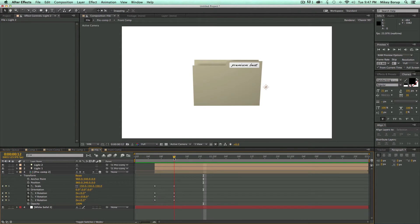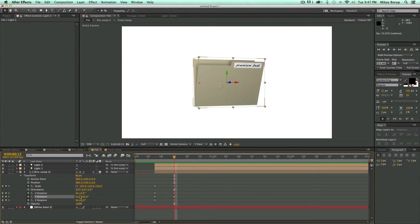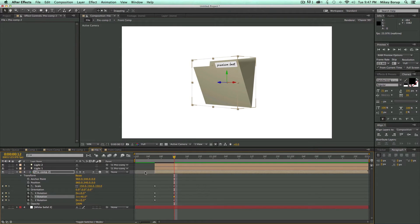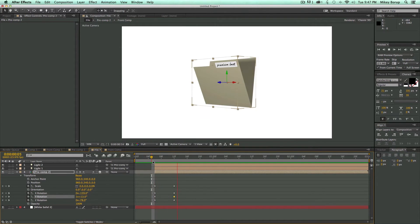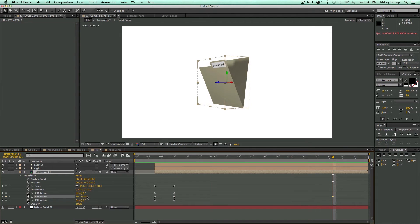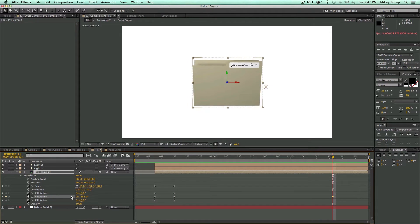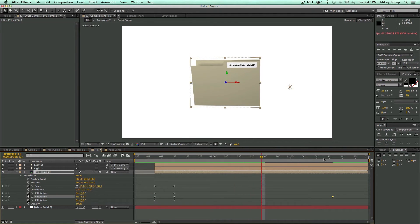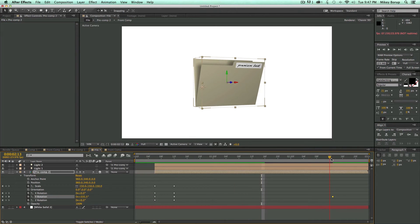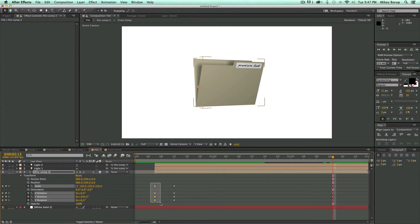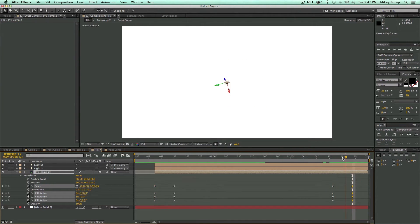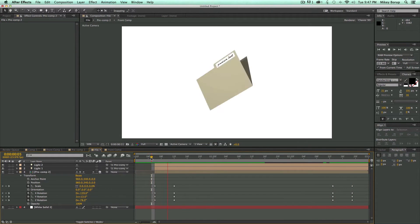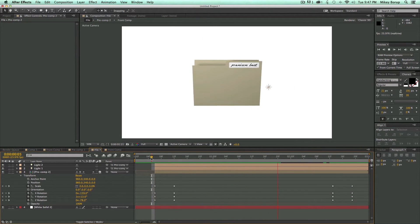So you can see it kind of flings open. And maybe at this point we want it to be maybe about like that. And it comes forward. Maybe it's rotating. And at this point let's keyframe these positions as well. I'm going to copy these original keyframes. And let's just have it fling back down. So that's looking pretty cool.